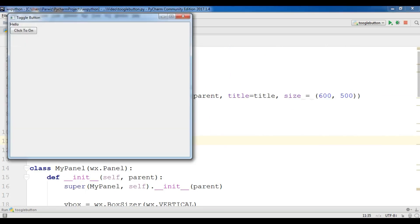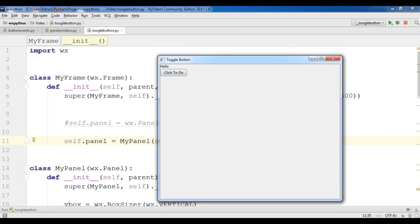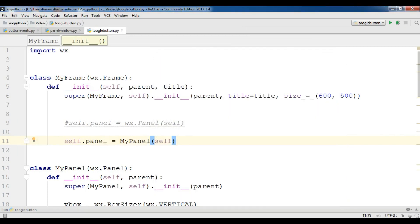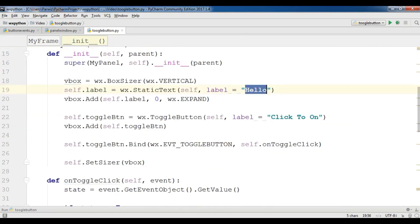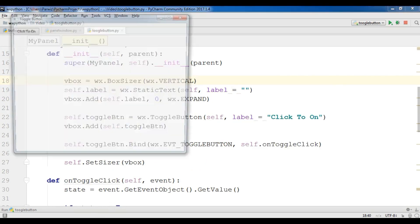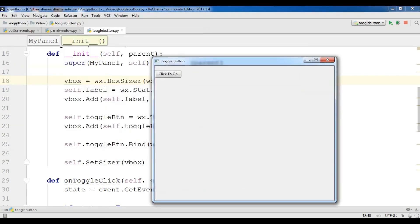Let me clear the 'hello' placeholder text since we don't need it anymore. Now I am going to run this. If I click on it, it says 'Click to Off', and now if I click again it goes back to 'Click to On' — off, on, off — this is the toggle button working correctly.